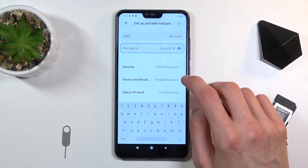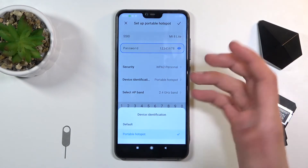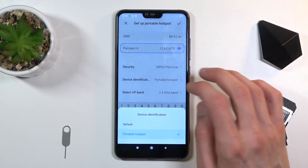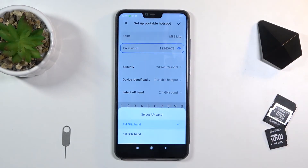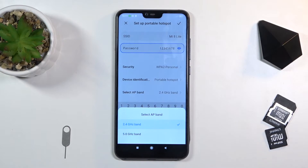Then we have device identification and portable hotspot — just keep those as they are — and AP band. We have two different choices here, and which one you pick will vary depending on what phone or device you want to connect to.